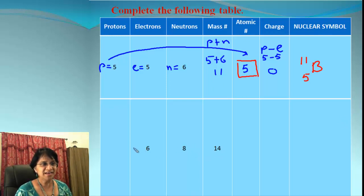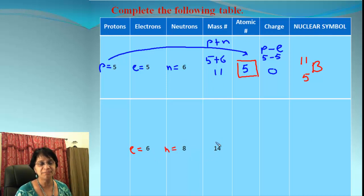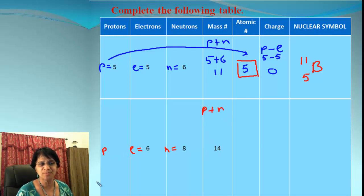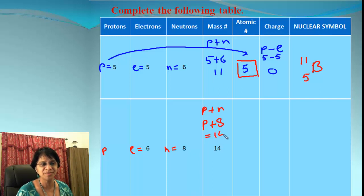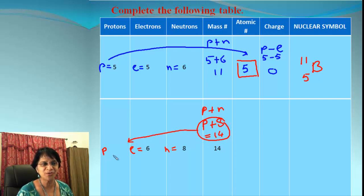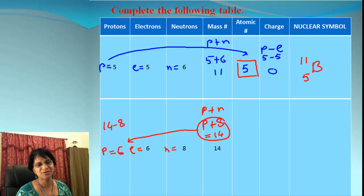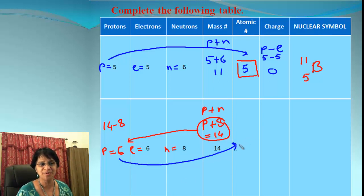For the second element: electrons = 6, neutrons = 8, and the mass number is given as 14. We use mass number = protons + neutrons, so protons + 8 = 14. Solving, protons = 14 minus 8 = 6. Once we have the number of protons, atomic number = 6 as well.